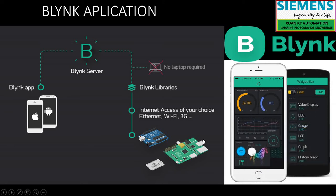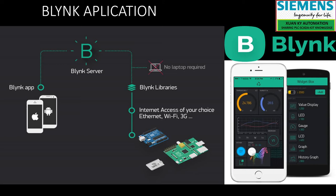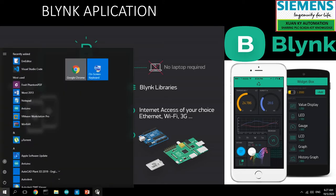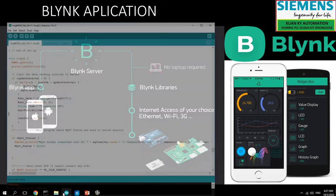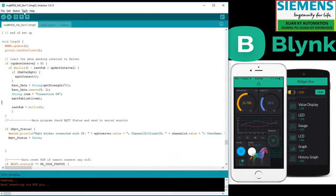As I promised, I will continue the video on controlling the ESP8266 using Blynk applications. This is a combined project controlled by web server, Blynk application, and serial communication. I'll open the screen and show the program for Blynk applications.